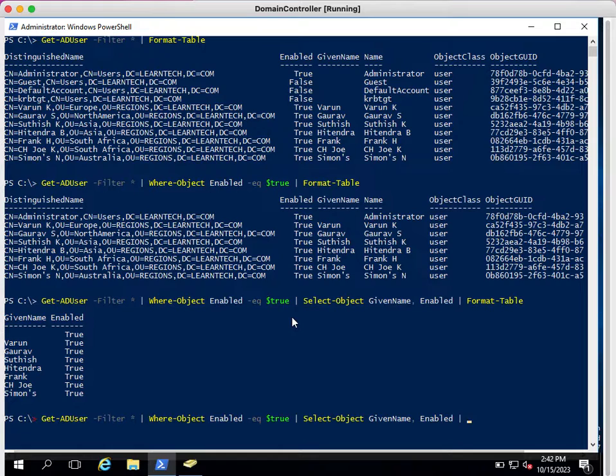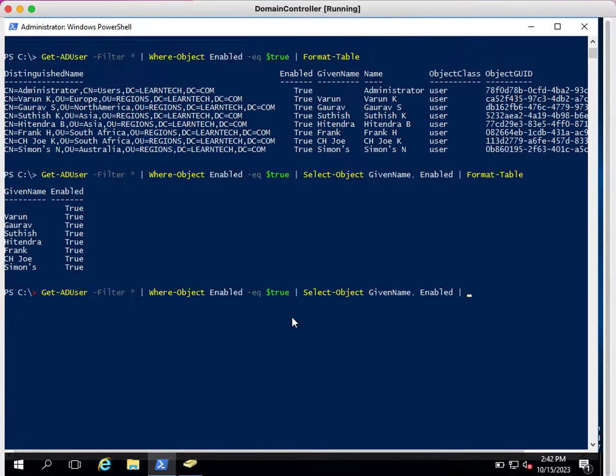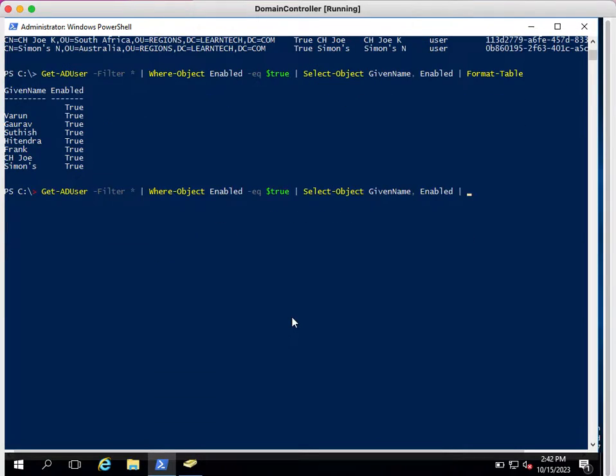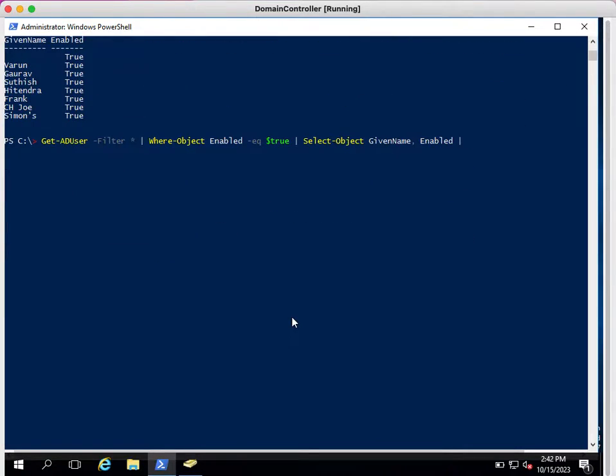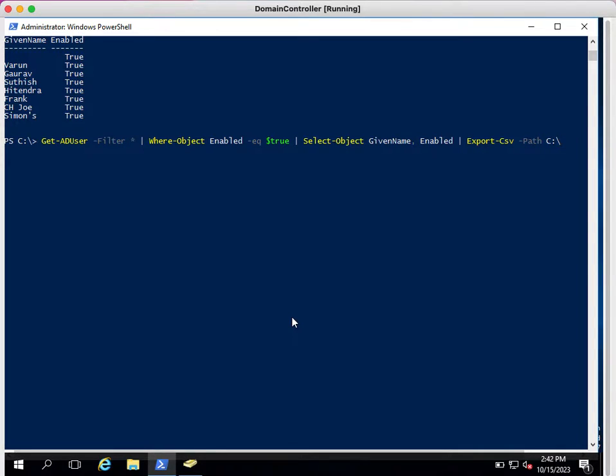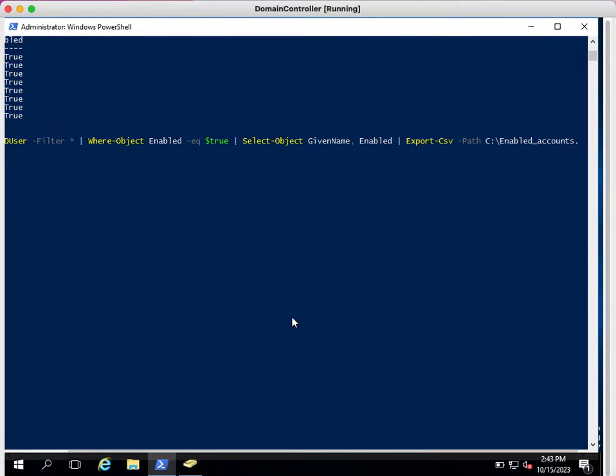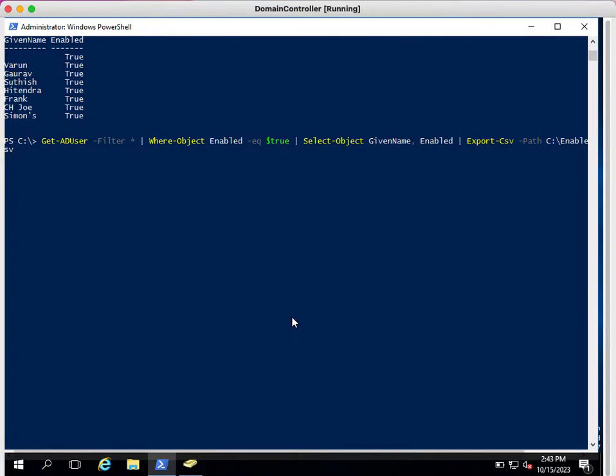Now next, I want to export this information in CSV format. How can you do that? We can simply type Export-CSV and we can export it on any drive where you want to store. Path C colon slash temp—I don't have temp, I will just type C colon.